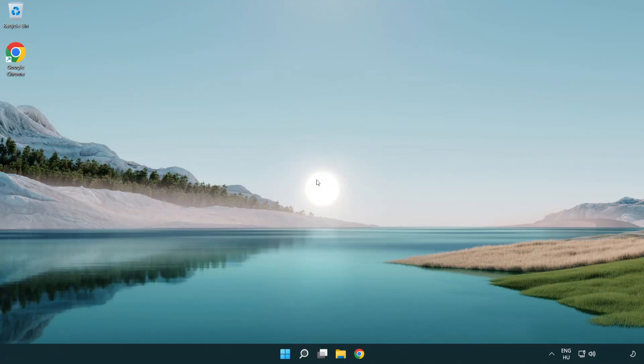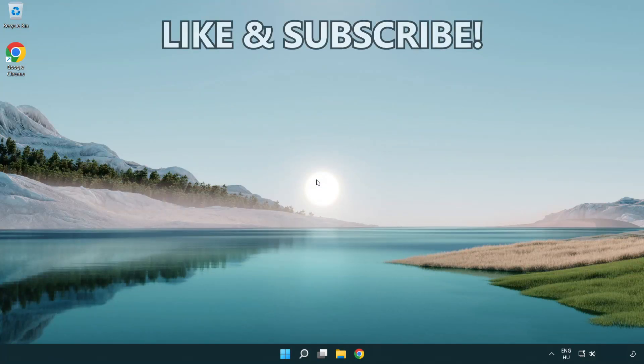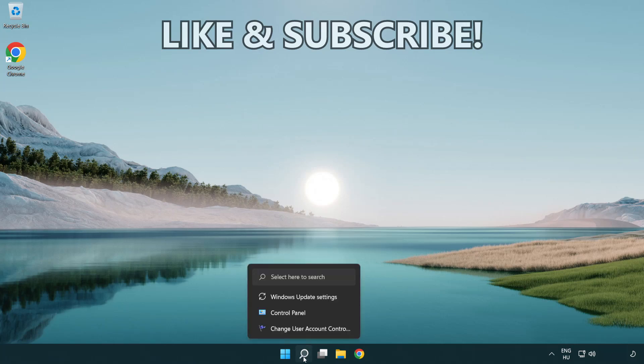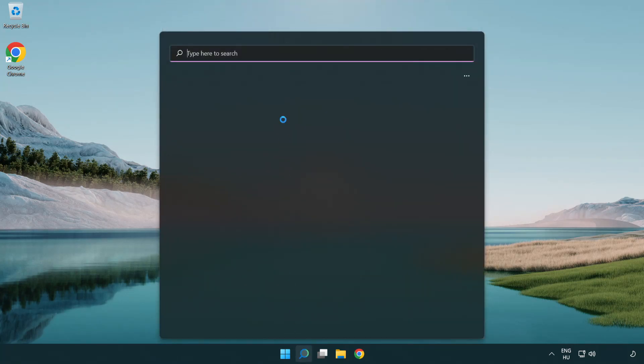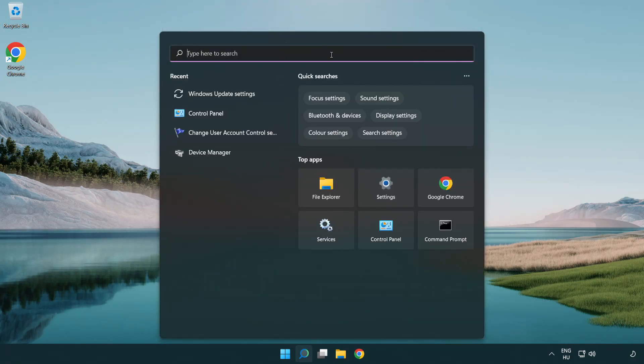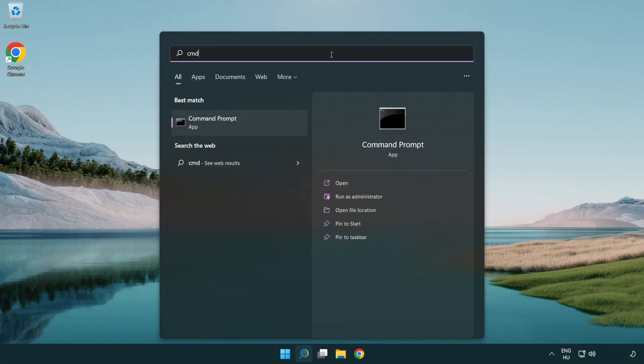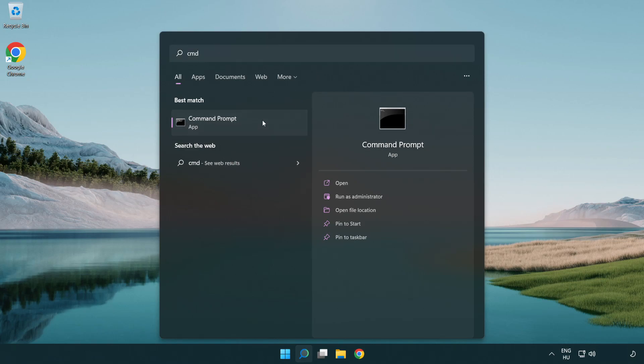Welcome to this video. I'm going to show how to fix connection issues. Click the search bar and type CMD. Right-click Command Prompt and click Run as Administrator.